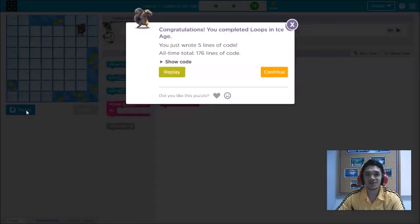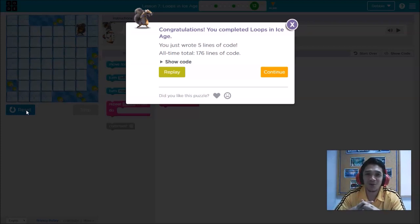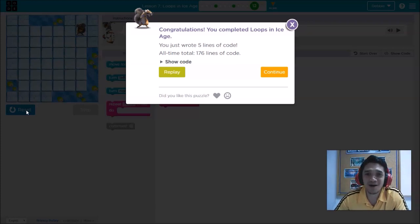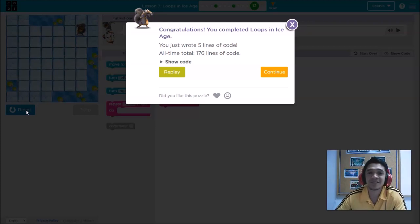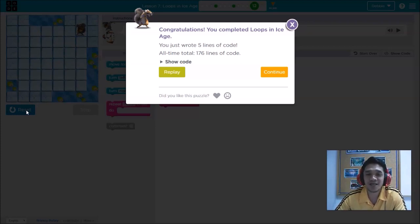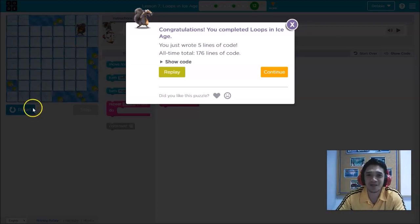That is how to solve puzzle number twelve. Congratulations, you have completed loops with Ice Age! For those who are new to our channel, please subscribe for the next video. For those already subscribed, don't forget to share with your friends, like our videos, and write your comments if you need help. This is Teacher Debbie from Debbie June 101 Tutorial — till next time, see ya, have a nice day everyone, and God bless!